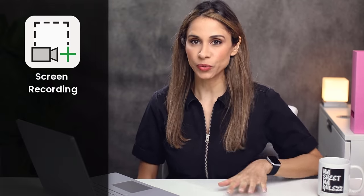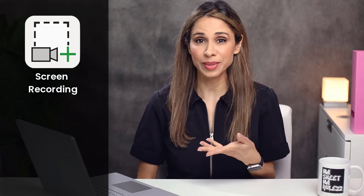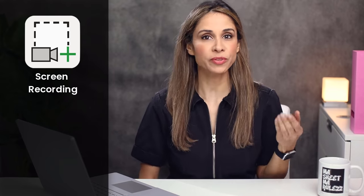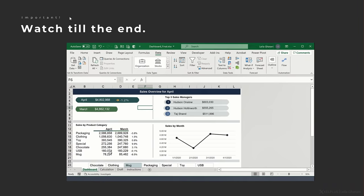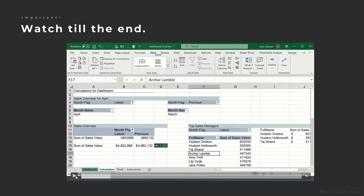One option is a screen recording. For example, you need to create documentation for your users on how to use one of your Excel files. It's sometimes easier to record the steps and explain these verbally than to have to type everything out.